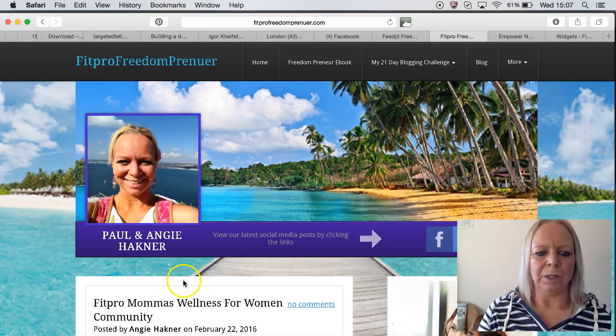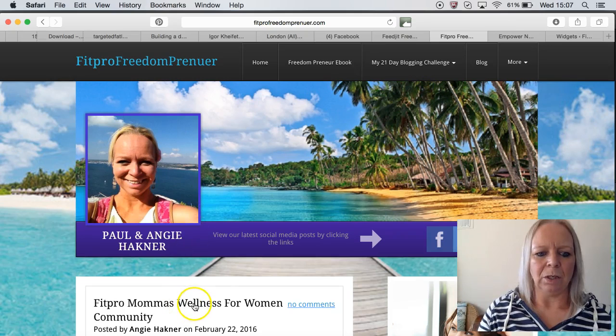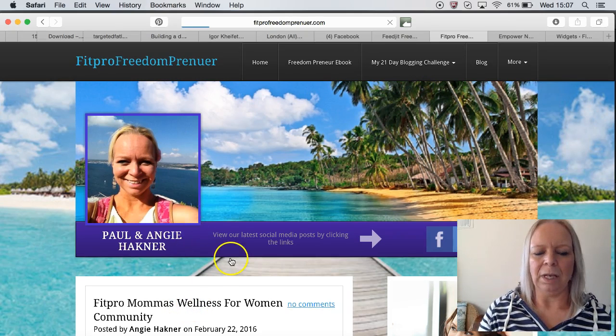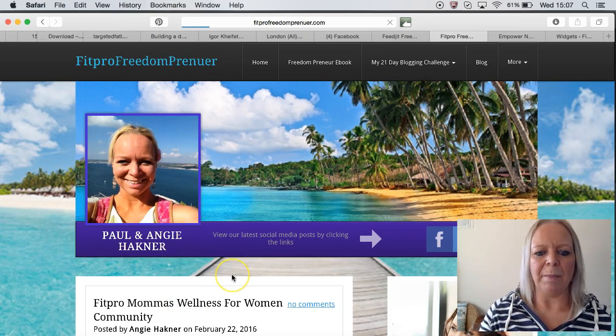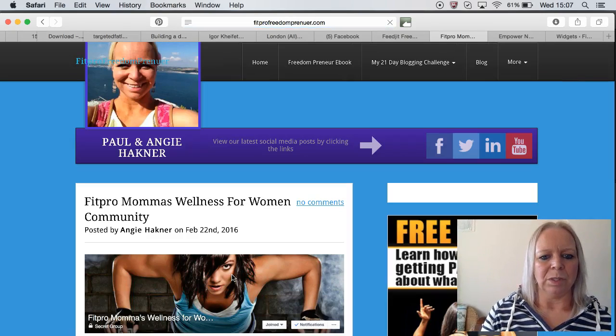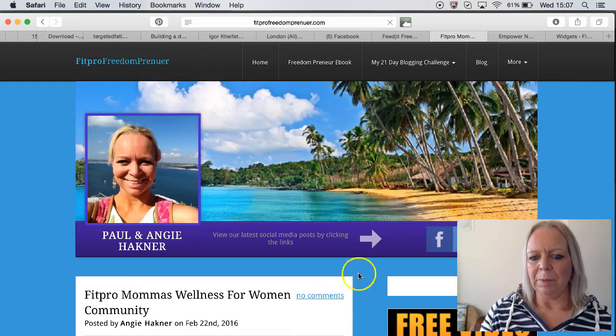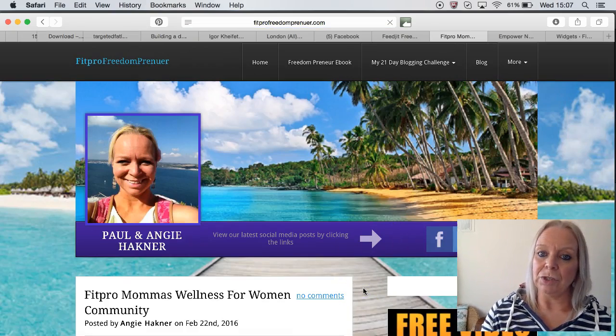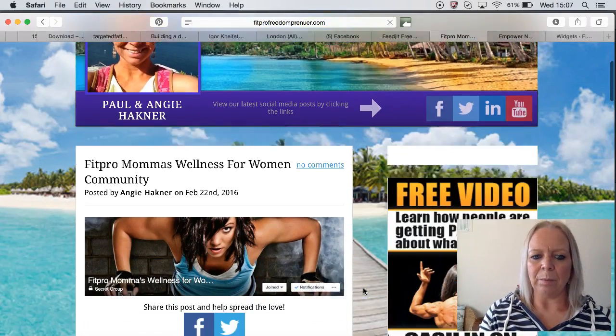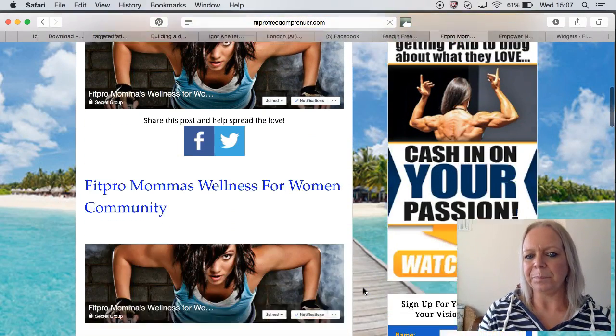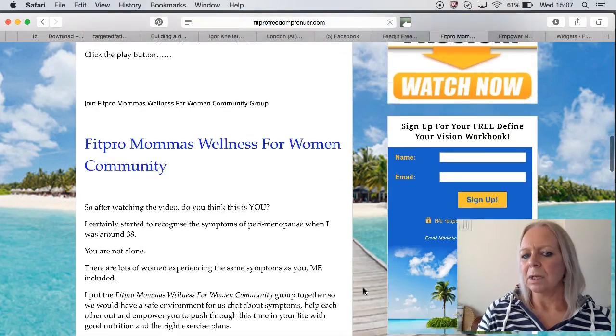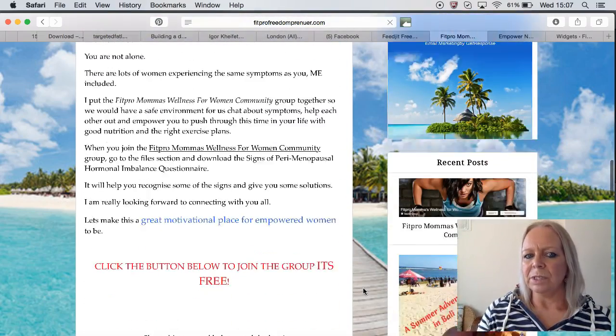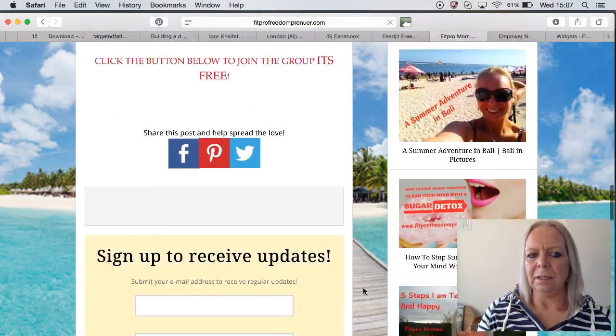We're going to click on the last post that I made, which was about my community page, and we're going to scroll down to the bottom there. We're going to see...